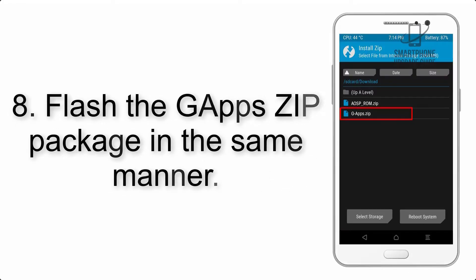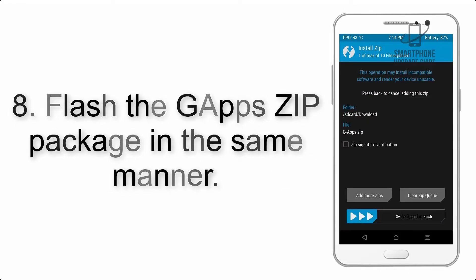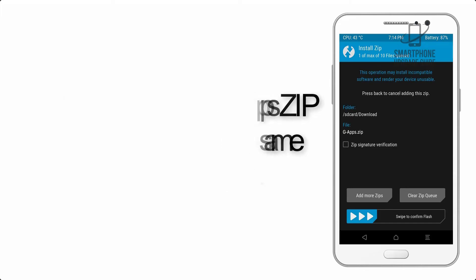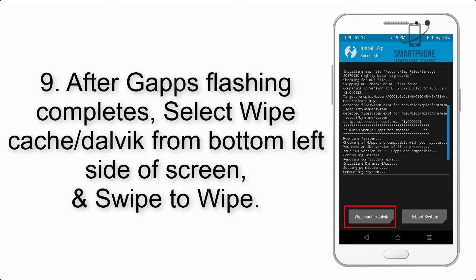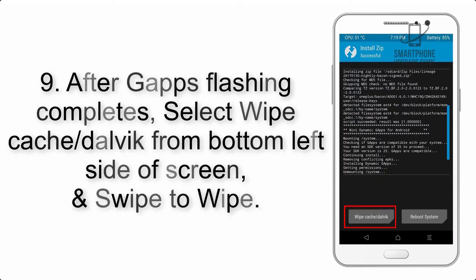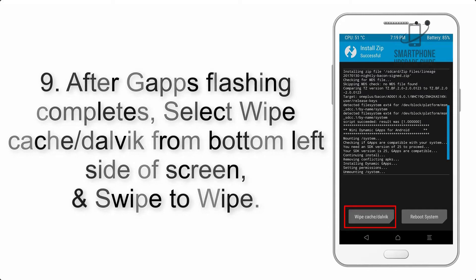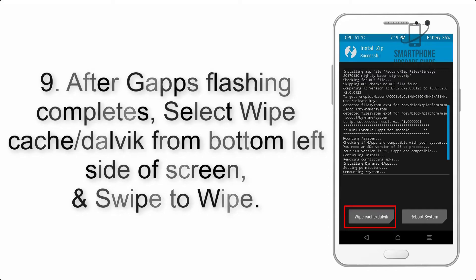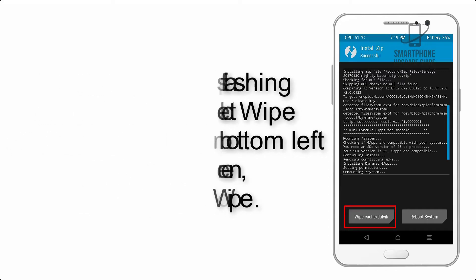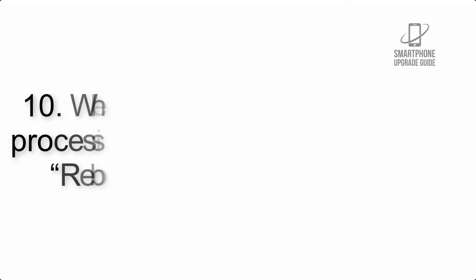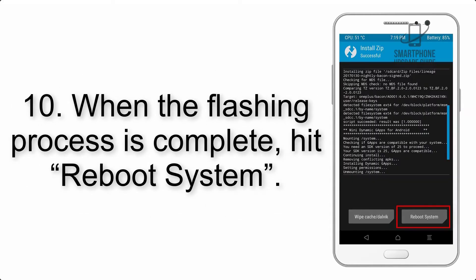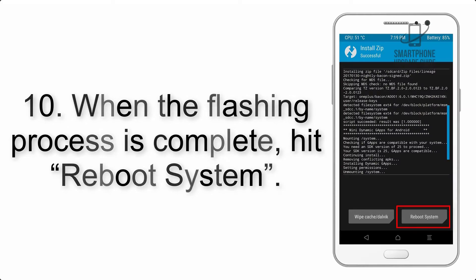Step 7: Finally, swipe the button on the screen to install the ROM file. Step 8: Flash the GApps zip package in the same manner. Step 9: After GApps flashing completes, select Wipe Cache and Dalvik from the bottom left side of screen and swipe to wipe.